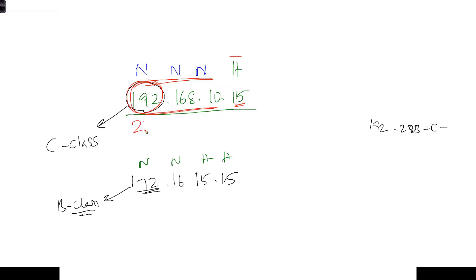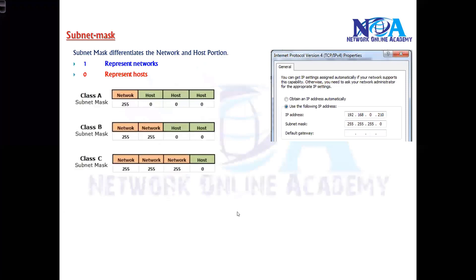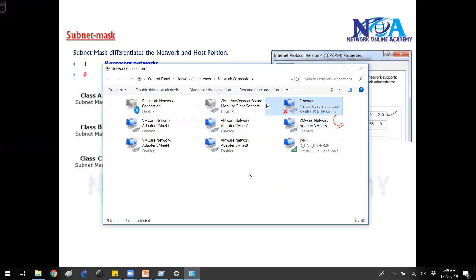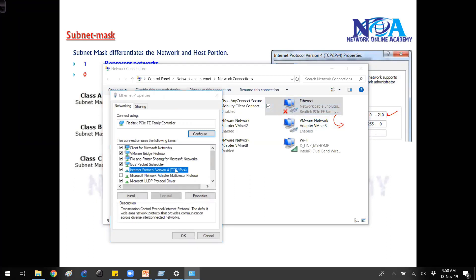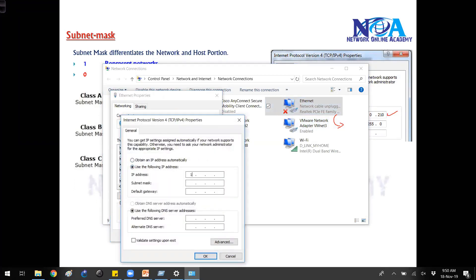We generally write the subnet mask as 255.255.255.0, which tells how many network portions and how many host portions there are. For example, if I write a C class address like 192.168.0.5 and press the Tab button, you can see it automatically takes the subnet mask of 255.255.255.0. Your operating system is designed to automatically take the default subnet mask of the C class.